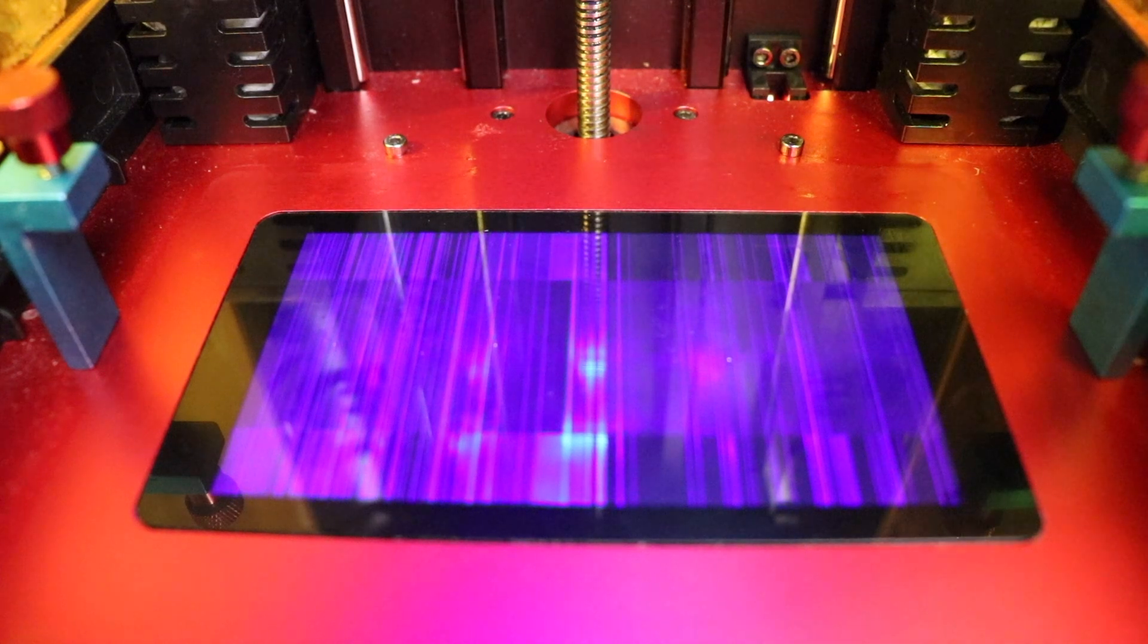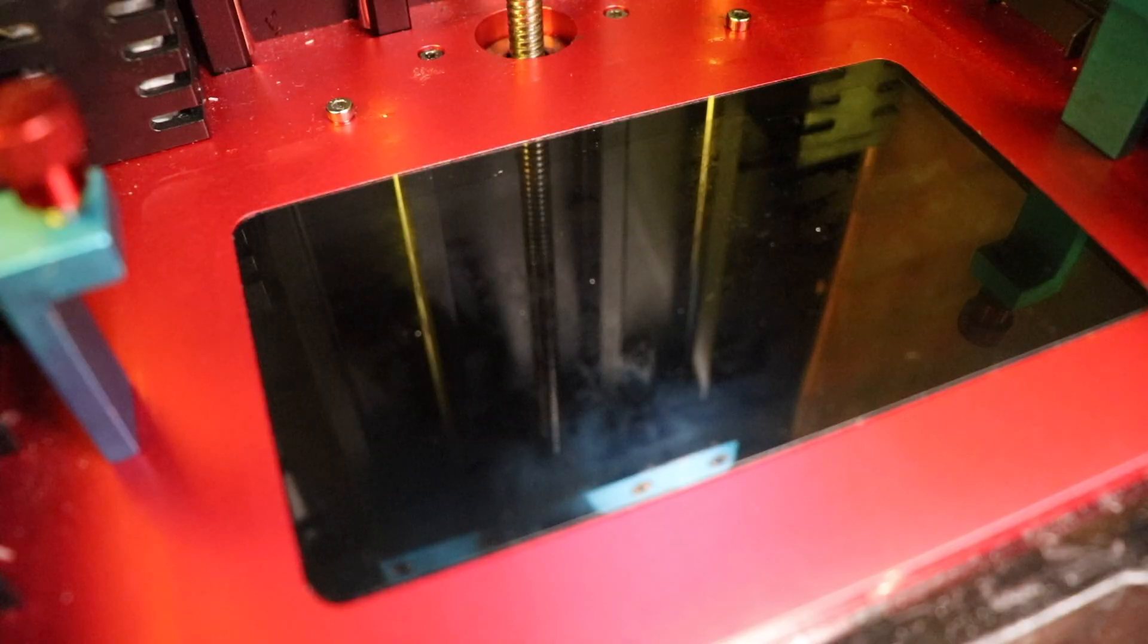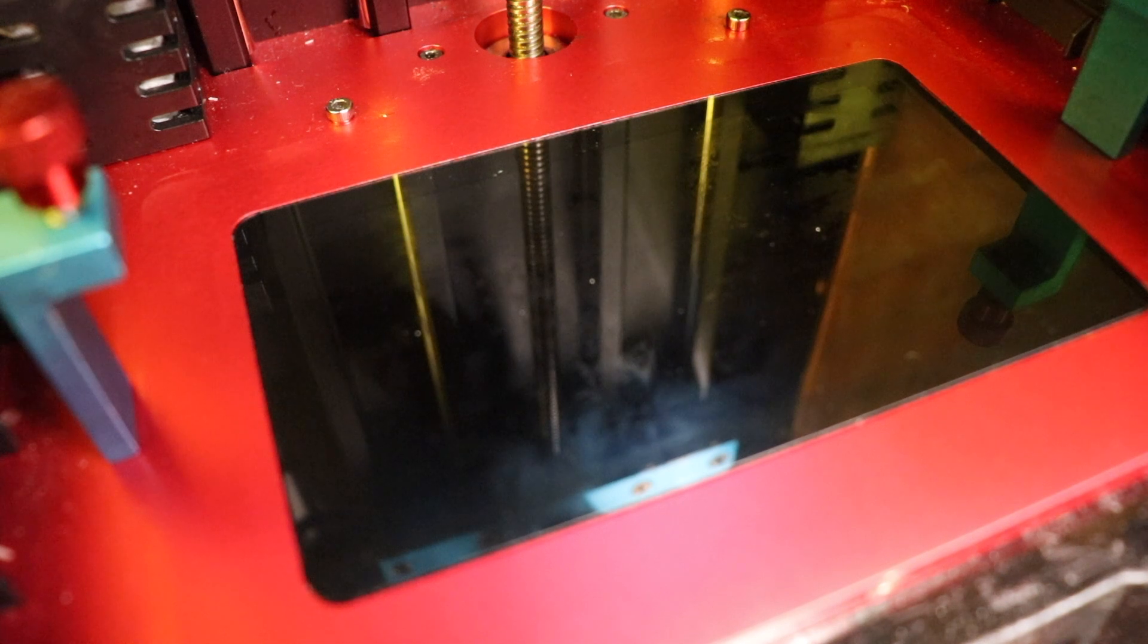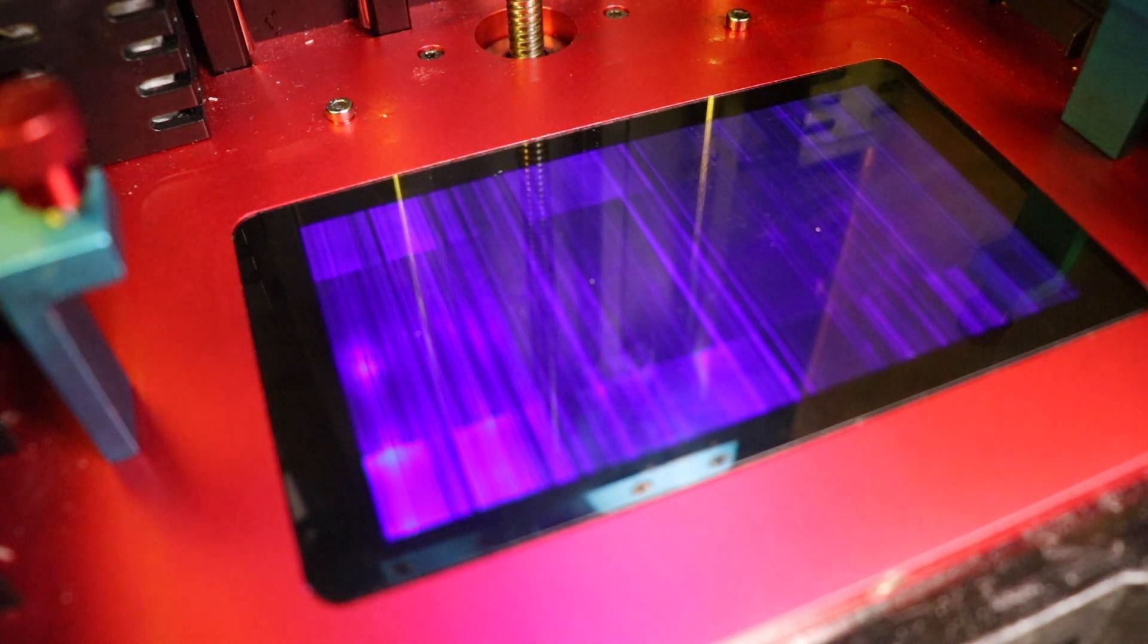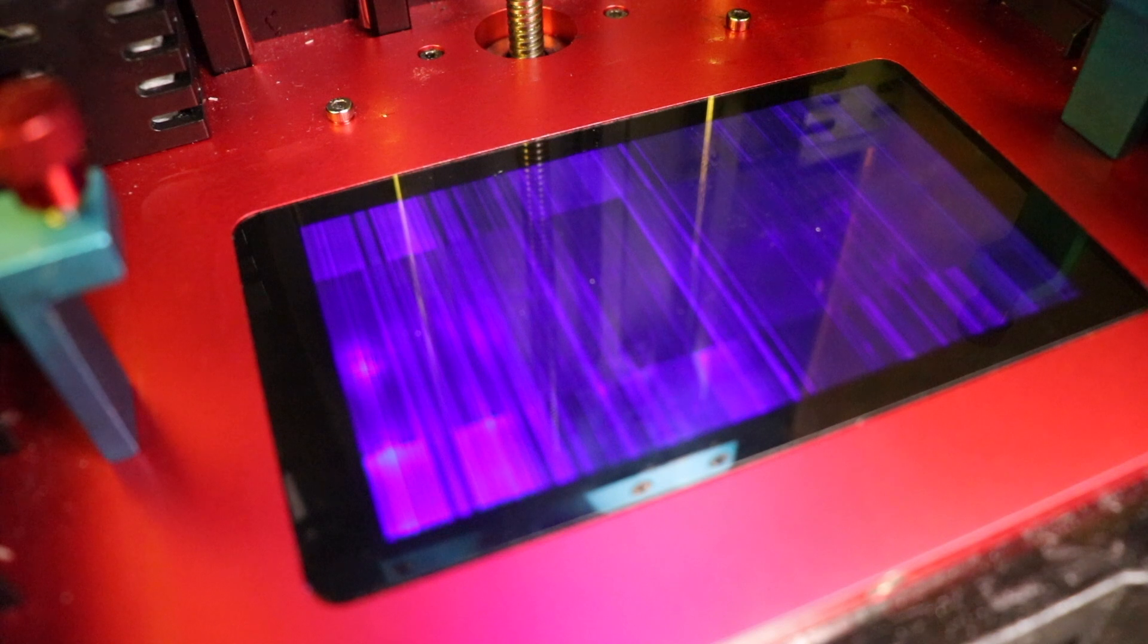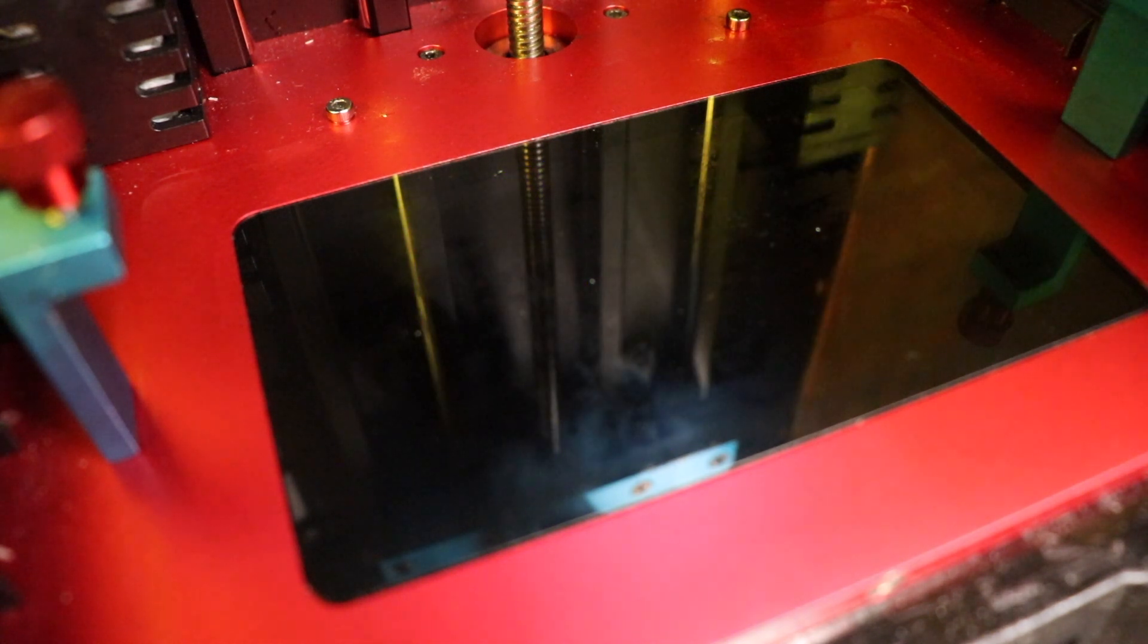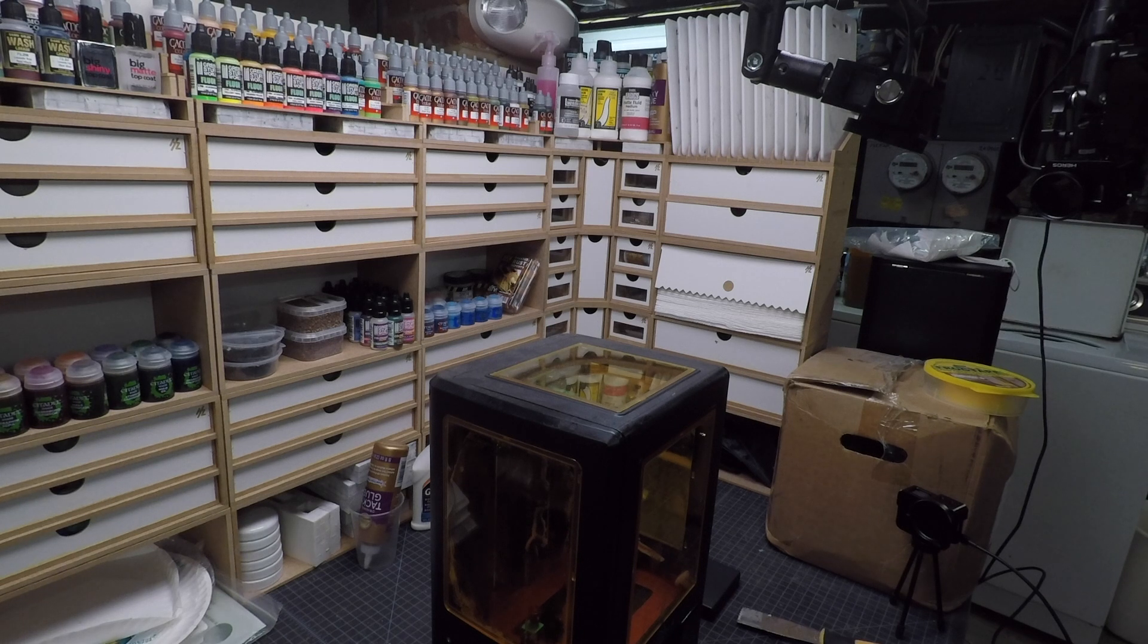This is supposed to project a square box on the screen, but as you can see I get a random pattern that actually moves a little bit. It kind of has that static pattern that you used to get with old tube televisions. Unfortunately, after talking with Anycubic, we determined that my screen is broken.